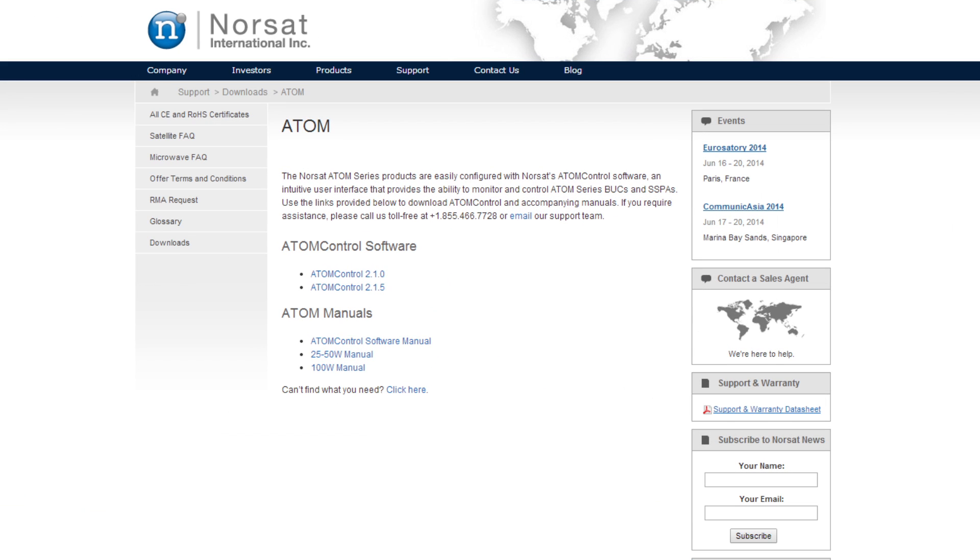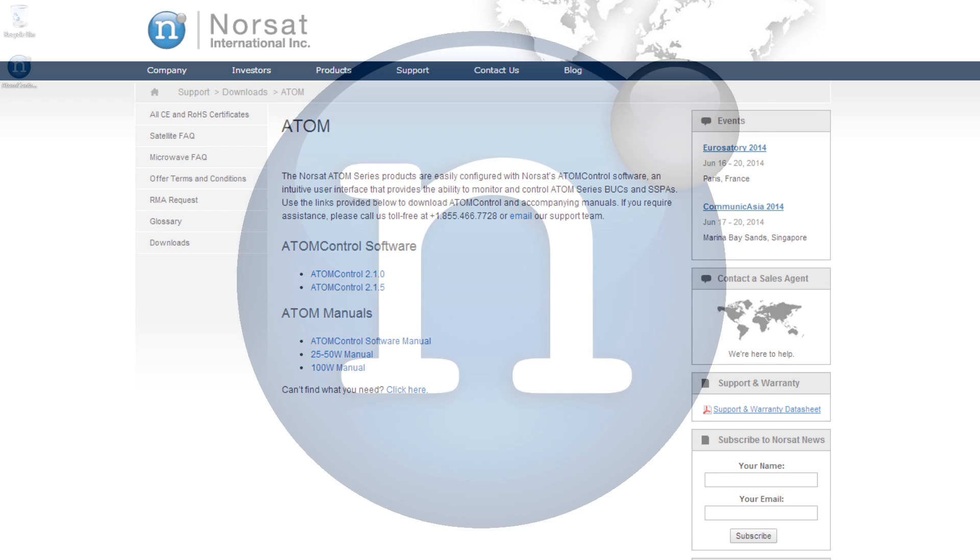The Atom Downloads page provides links for the Atom Control software and manual, plus the manuals for the BUCs and SSPAs themselves.